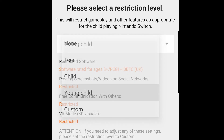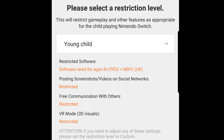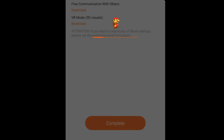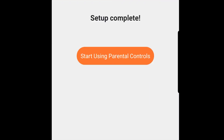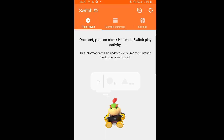With these restrictions in place, your child will not be able to play any games with a PEGI rating of 8 or above. They will not be able to post screenshots and videos on social media, and they won't be able to communicate with others. VR mode is also restricted. As mentioned, these settings can be amended at any stage. Select Complete to confirm the settings.